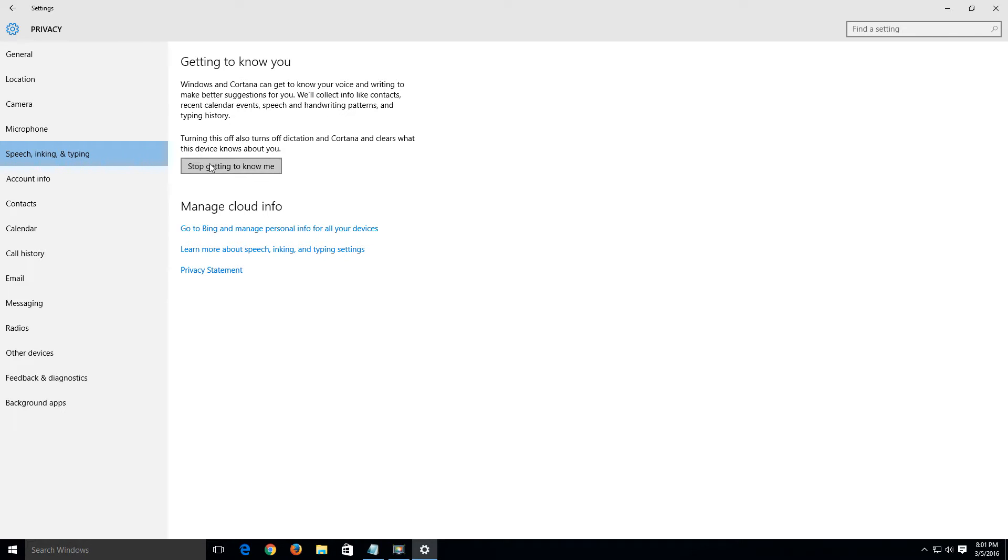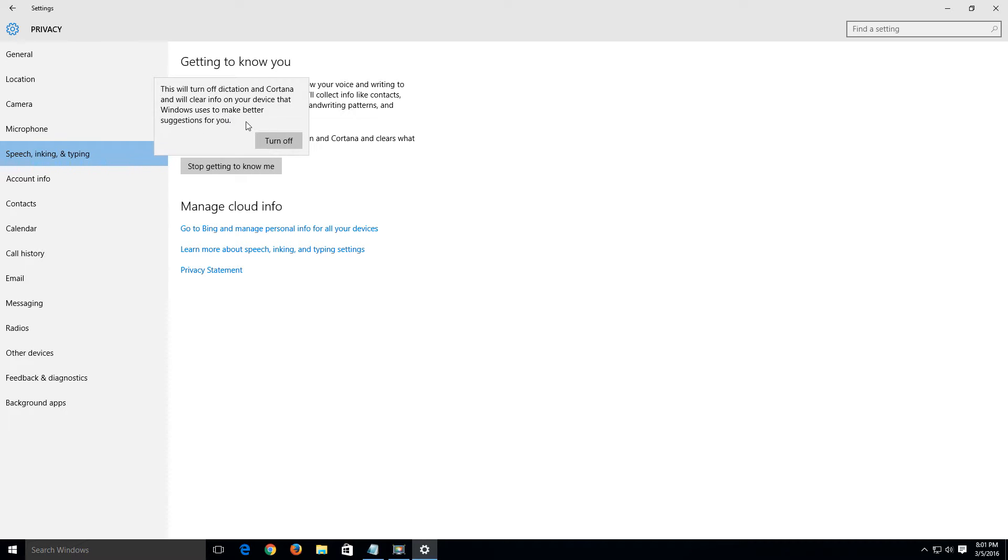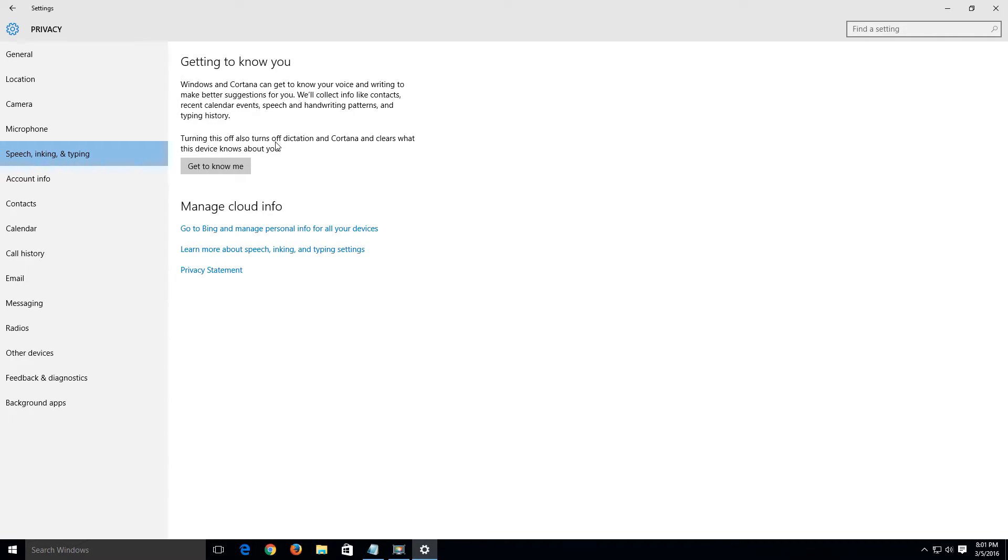I don't want that so I'm going to click on stop getting to know me and click on turn off. This will turn off just like it says here the dictation in Cortana will clear info on your device that Windows uses to make better suggestions for you. I don't want Windows to suggest anything for me so turn it off.